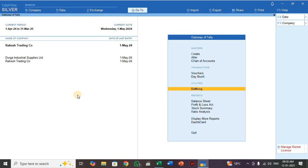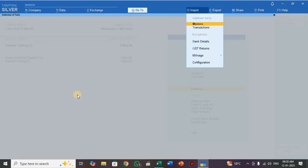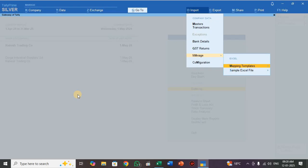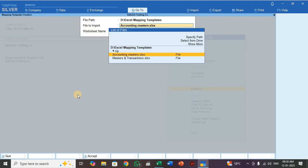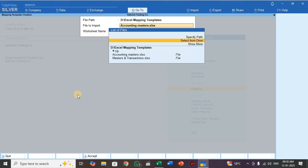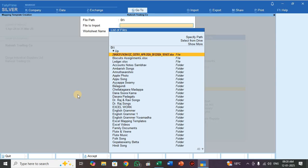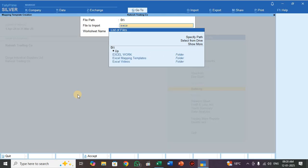Press Alt O, select Manage, select Mapping Templates, go to Transaction, select Create. Specify the folder path — my folder is in D drive, so select D drive. My file folder name is Excel Mapping Templates.